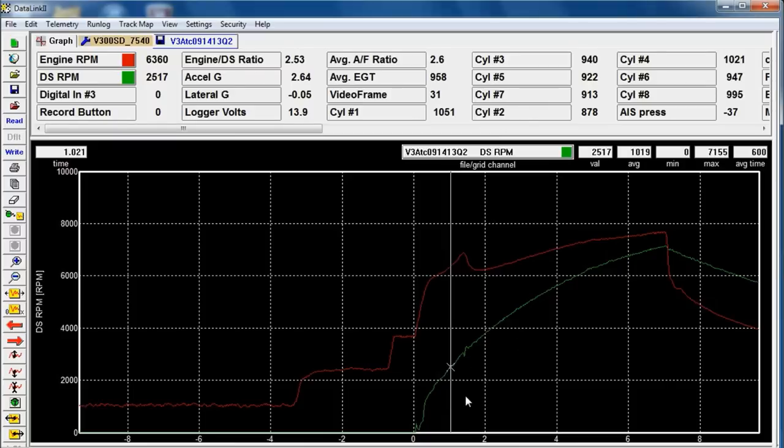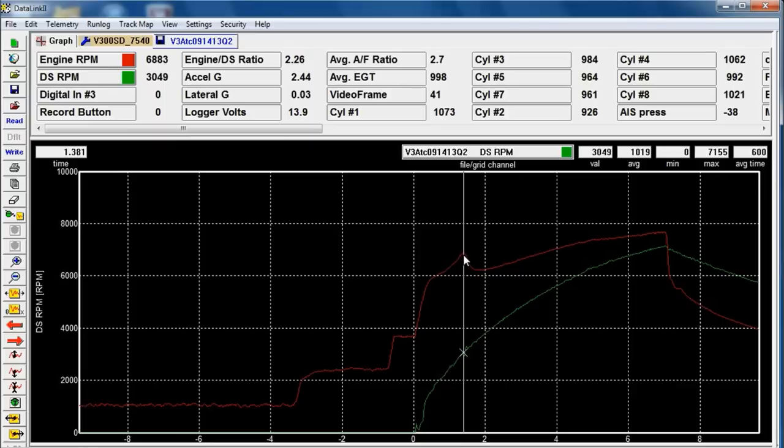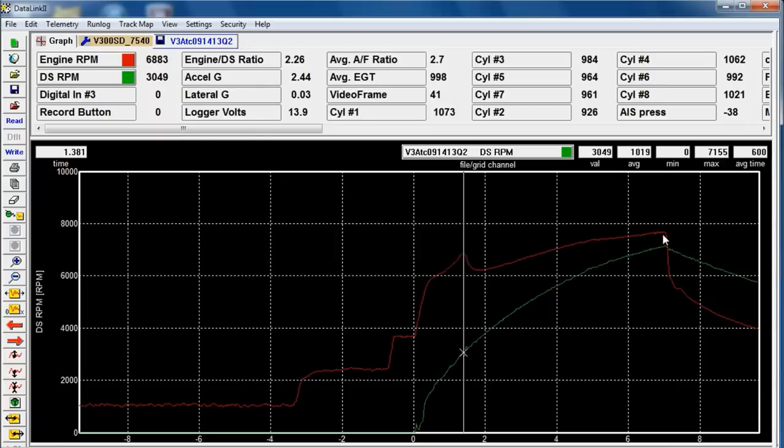So a couple of things I always check. I check my shift RPM. So I click at the peak right there to say, OK, here's where it shifted, 6883. That's what I was expecting. What was my track RPM? So I click right there at the peak and my track RPM was 7600. So that was correct.